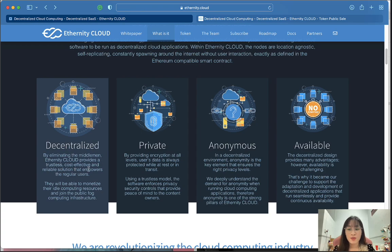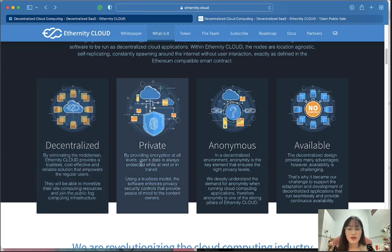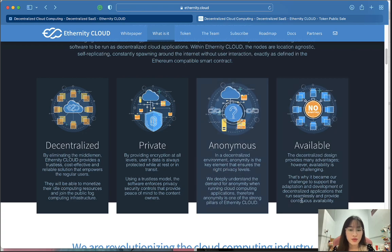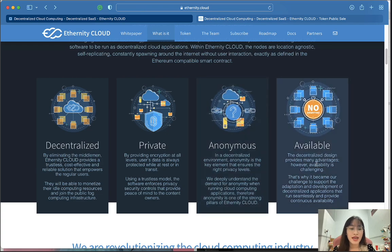Inferity Cloud provides a trustless, cost-effective, and reliable solution that empowers regular users by providing encryption at all levels. Users' data is always protected while at rest or in transit. In a decentralized environment, anonymity is the key element that ensures the right privacy levels. Finally, the decentralized design provides many advantages, however availability is challenging.